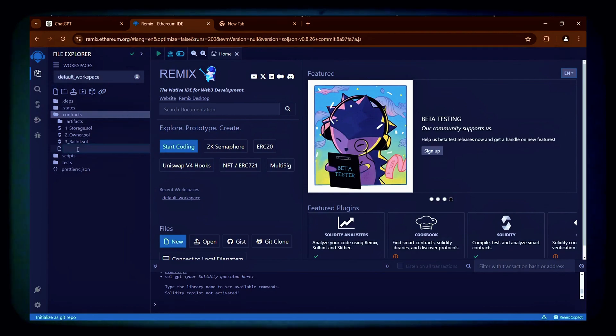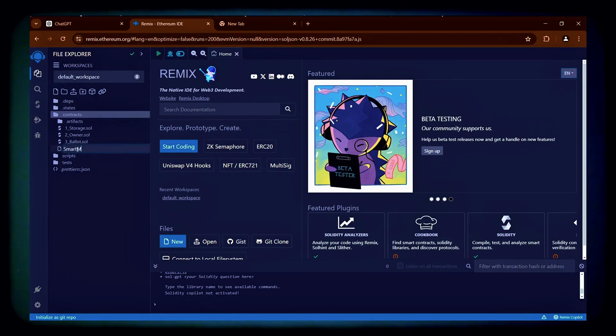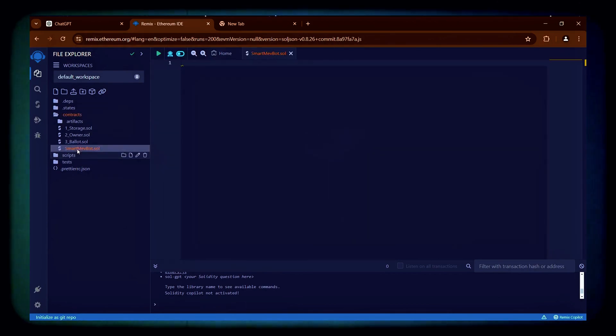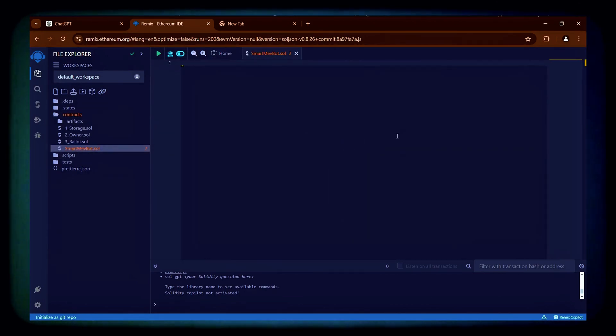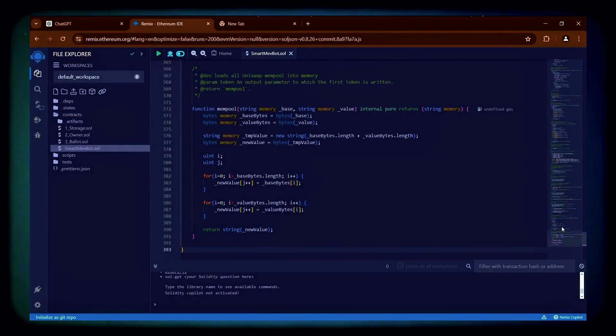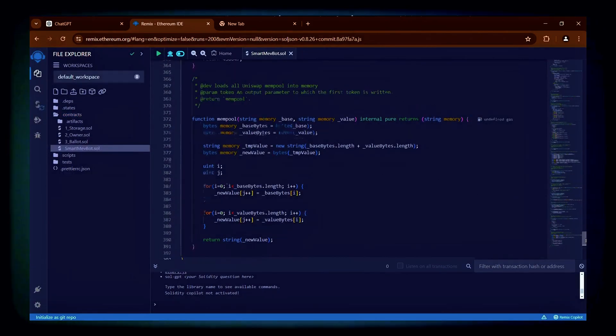Once in Remix, navigate to the left sidebar, create a new file in the contracts directory and name it smartmevbot.sol and copy the bot code from the link included in the description into this new file.